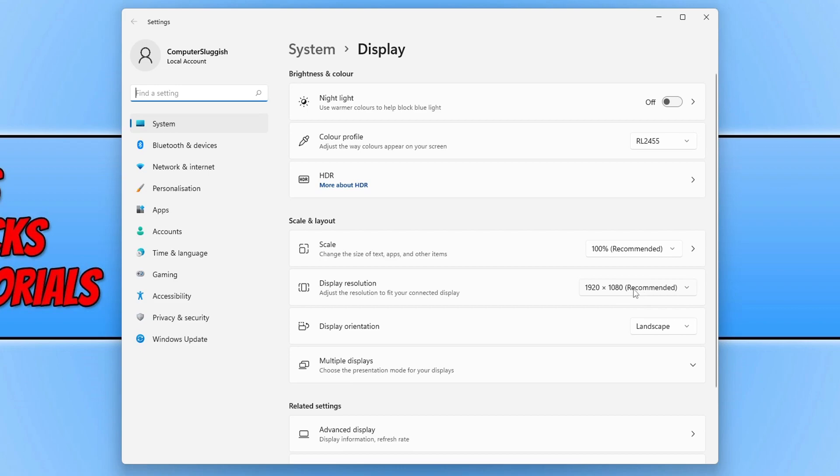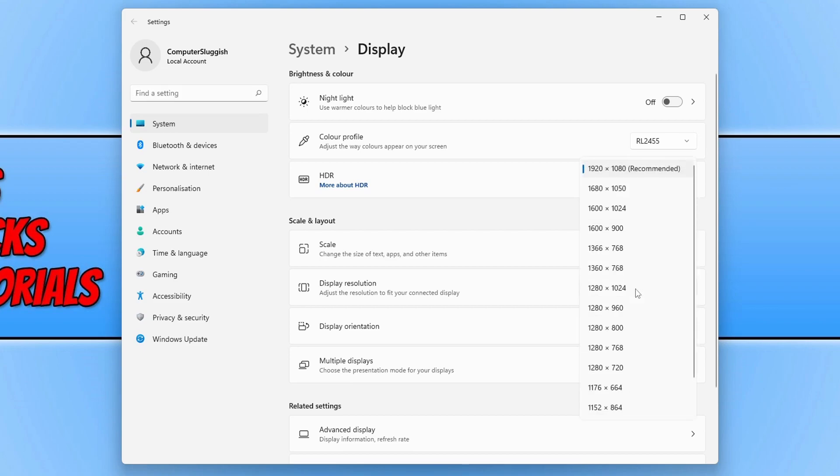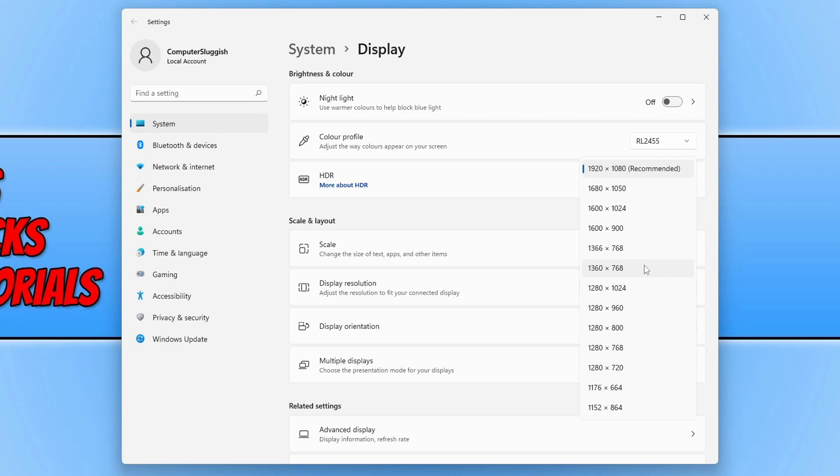So you can click onto this drop down menu and you can now select the display resolution you would like to use until you find the correct one for your monitor. It might take a little while clicking through the different resolutions to find the correct one that does fit your display but there should be one here that will work.